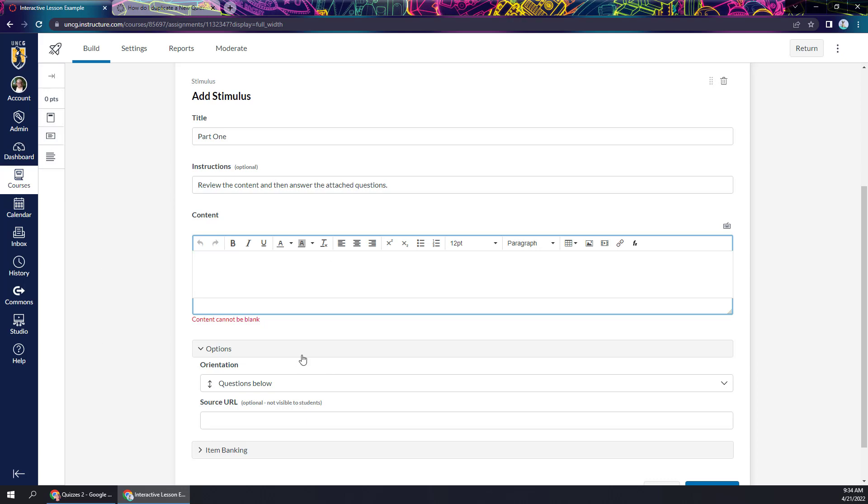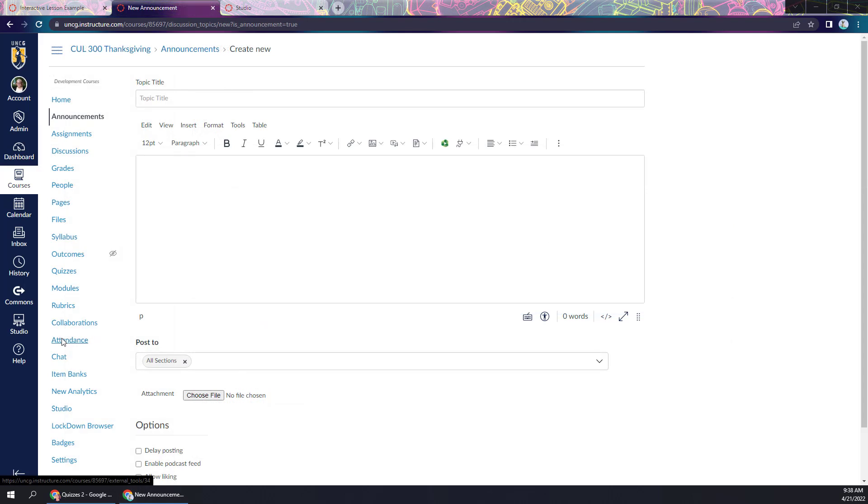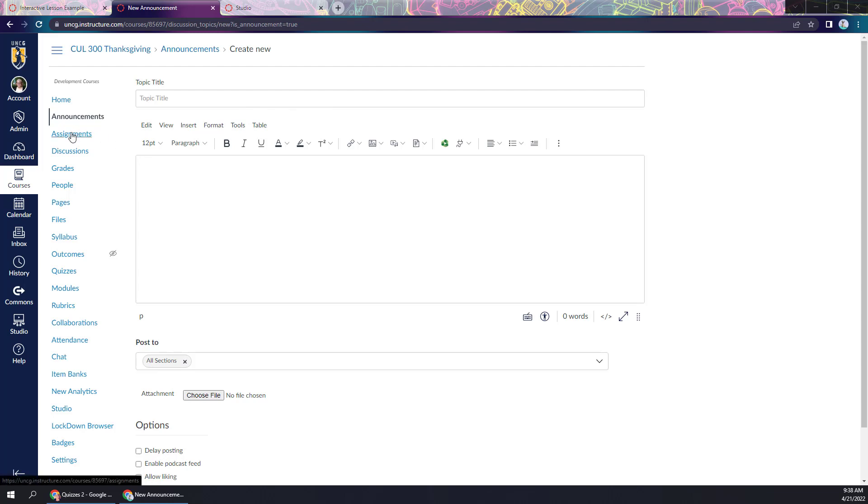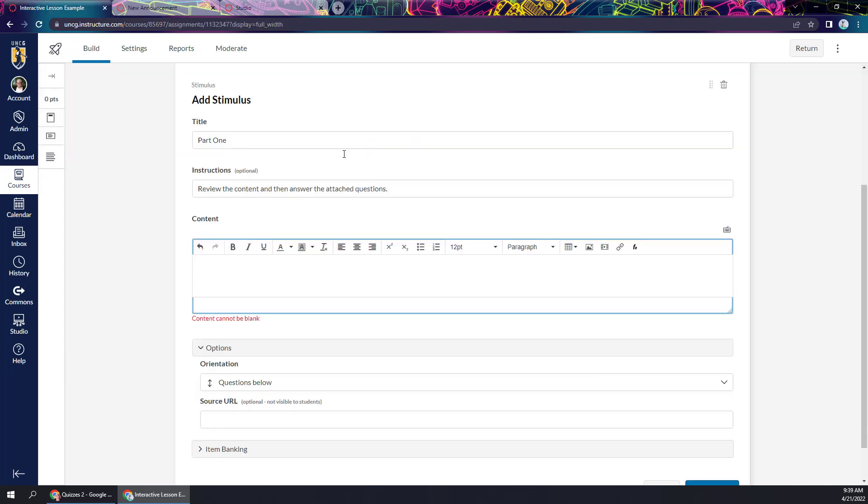Now the first thing you'll notice is that this is not the rich content editor. And just to be clear, this is what I mean by the rich content editor. So this is the content editor we're used to seeing throughout Canvas, whether we're creating an announcement or assignment or a discussion post. We're used to having all of these features to edit our content in Canvas. But it's not there yet in new quizzes. So they have this pared down version of a content editor. It's a little bit different from what we're used to.